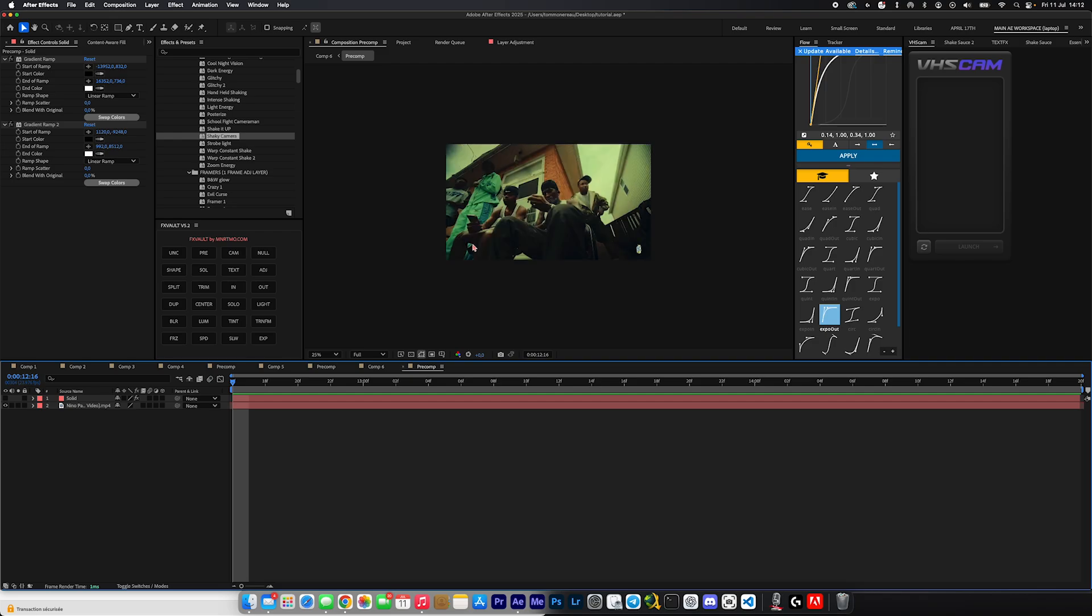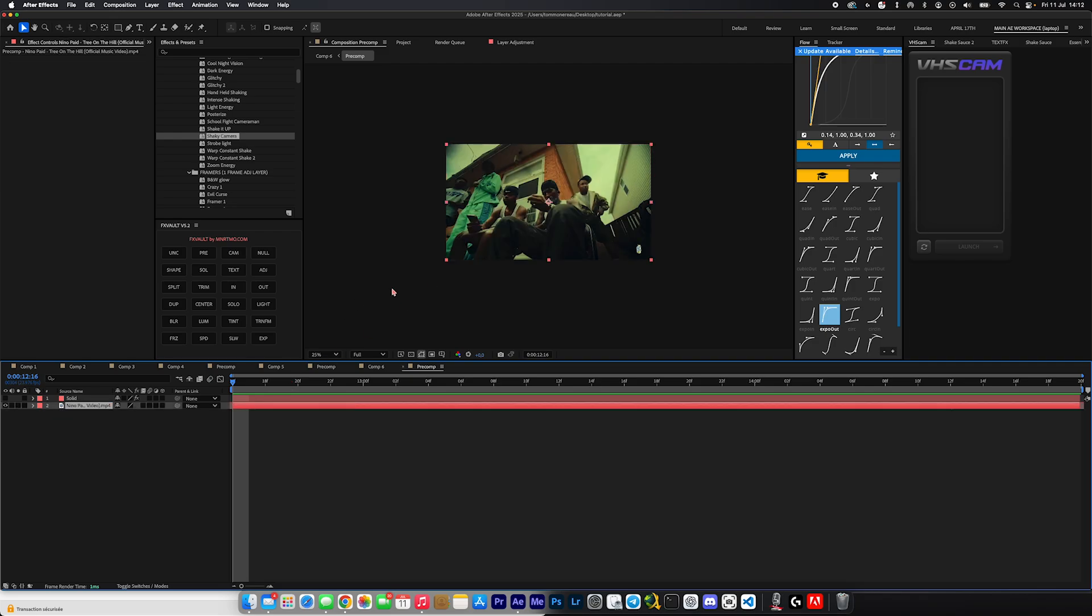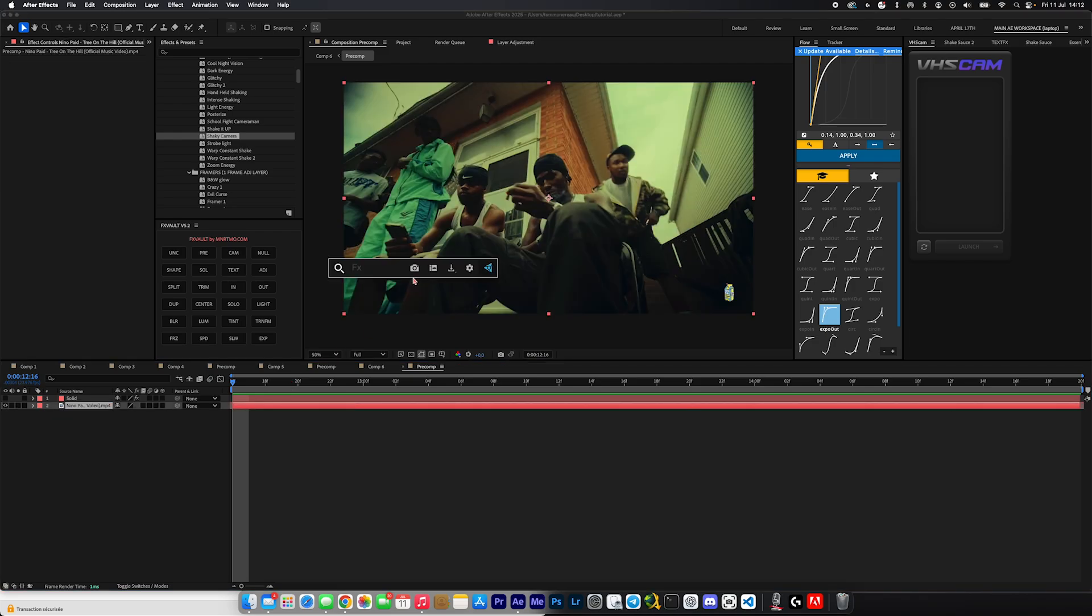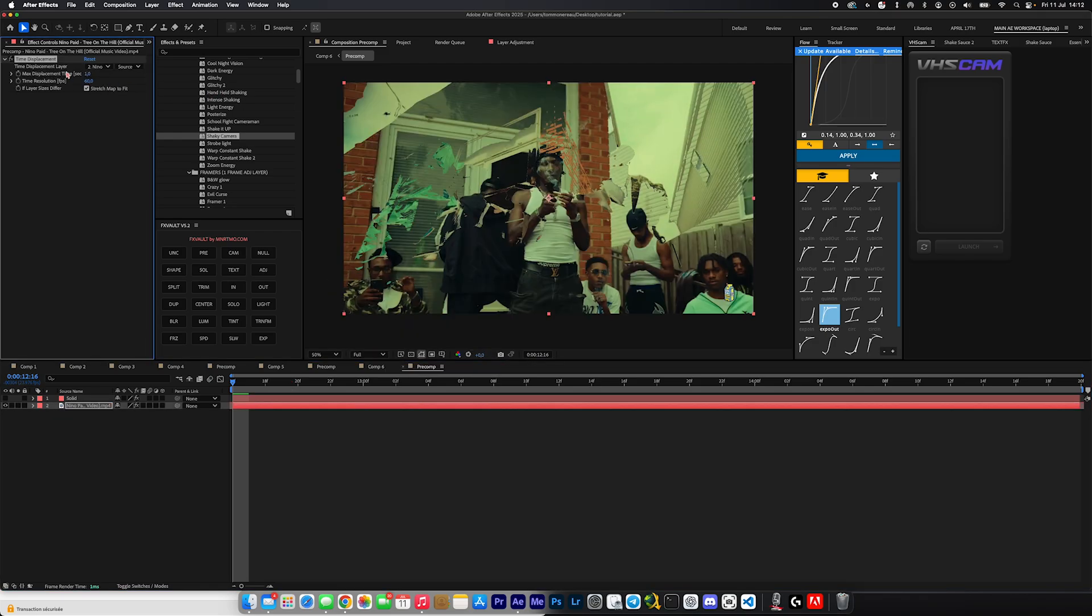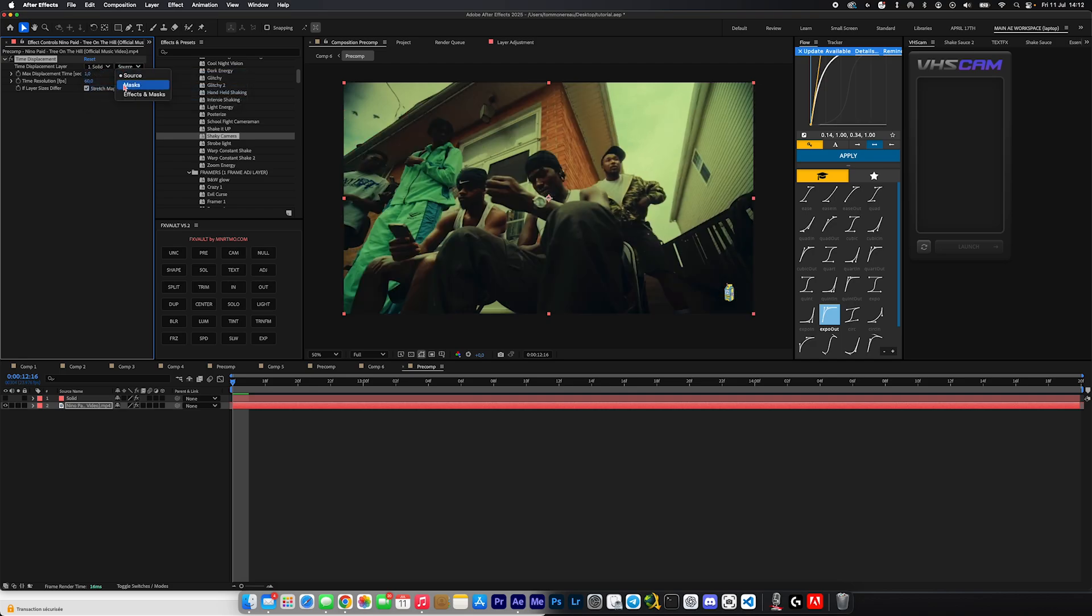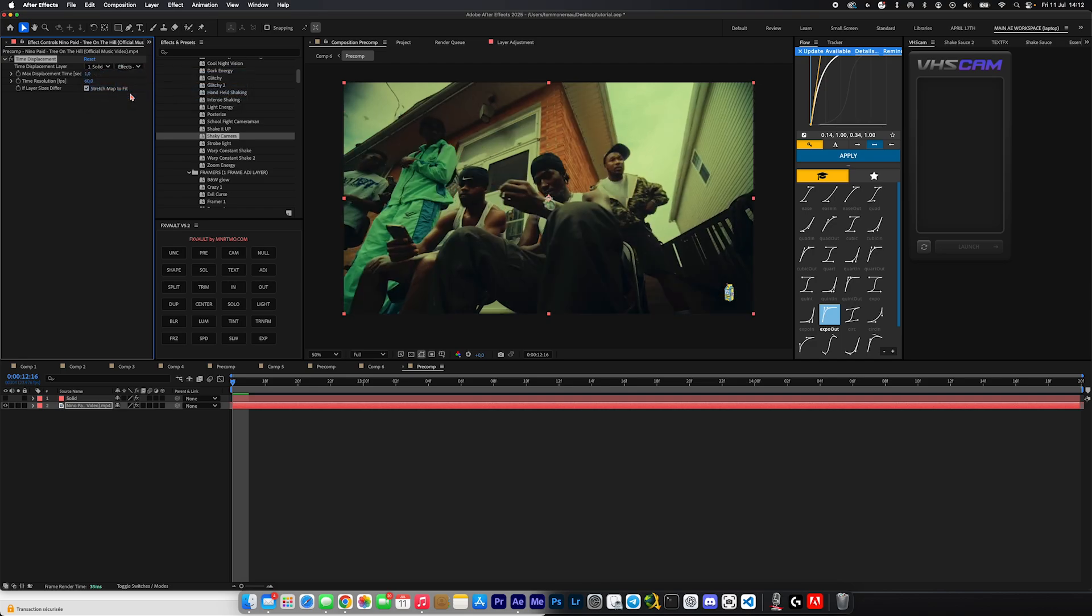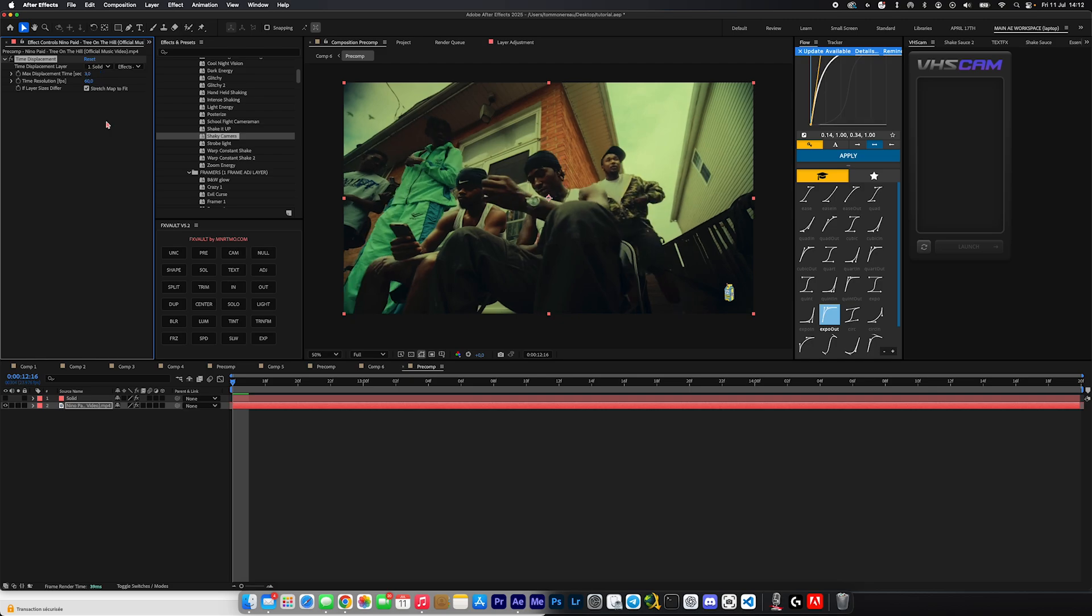And we're going to add an effect called time displacement to it. We're going to click on this little menu right here and we're going to click solid, and then we're going to go to source and make that effects and masks. And we're going to make the max displacement time something between like two or three, and we're going to make the time resolution, which is basically the frames per second, 13.